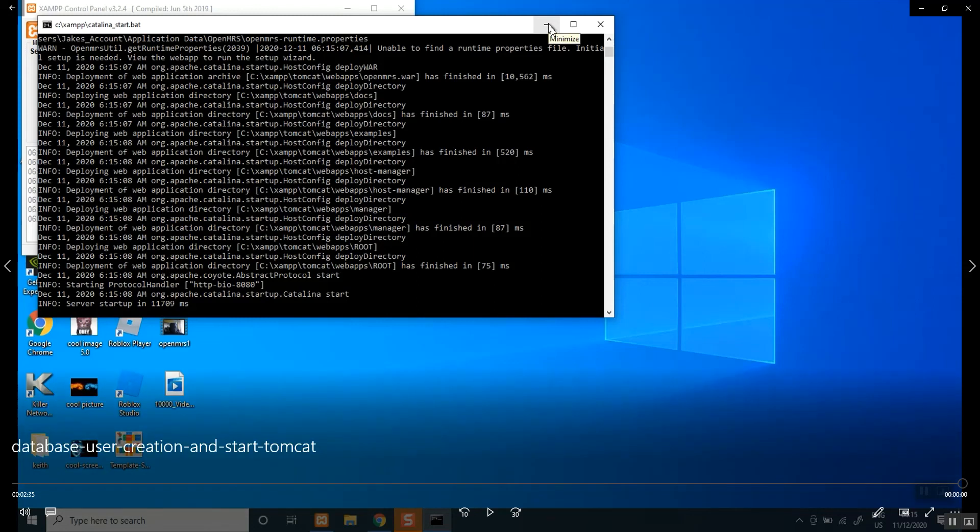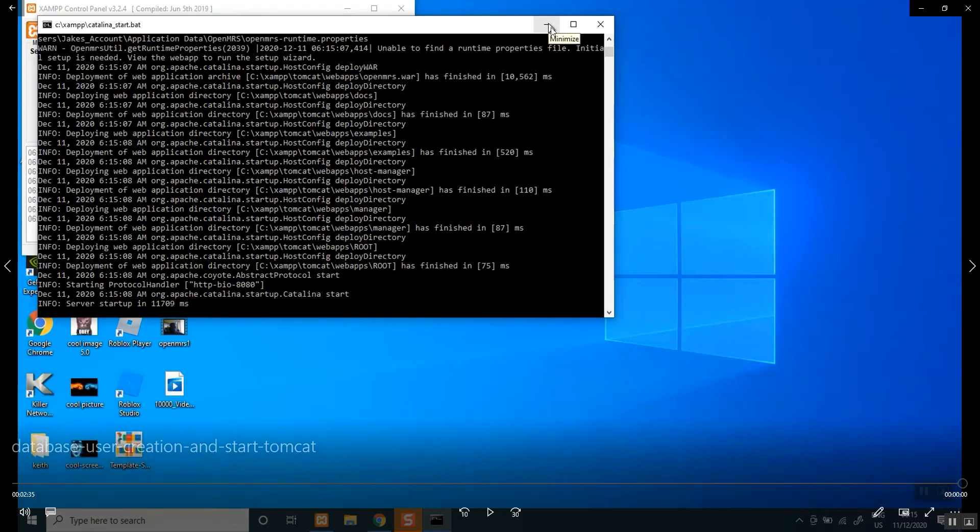So don't close it, you can just minimize it and let it run. As long as your server is running, this is the main server that is running your OpenMRS applications.